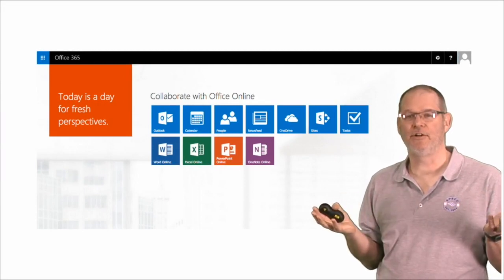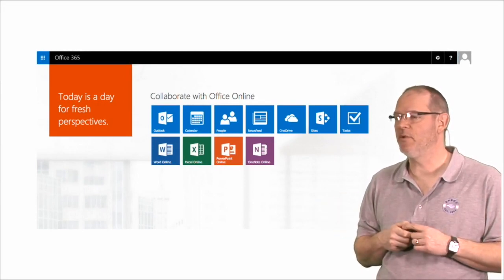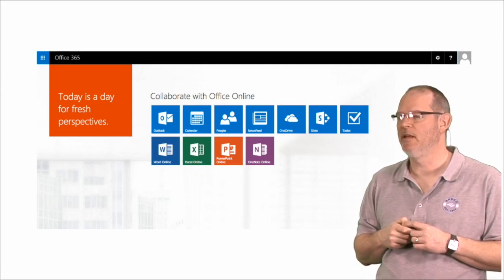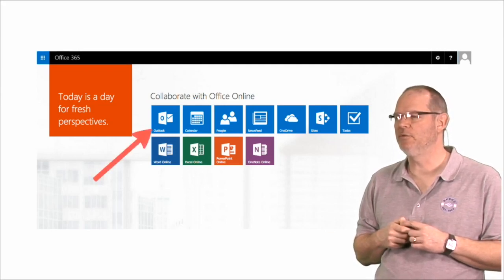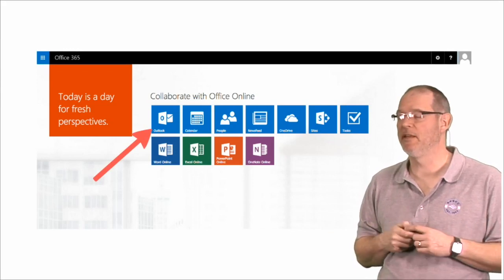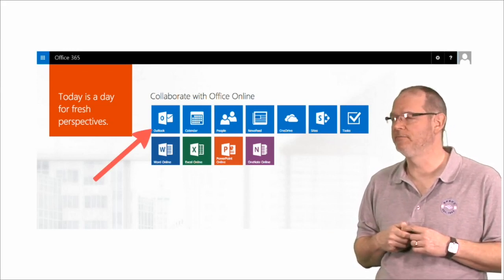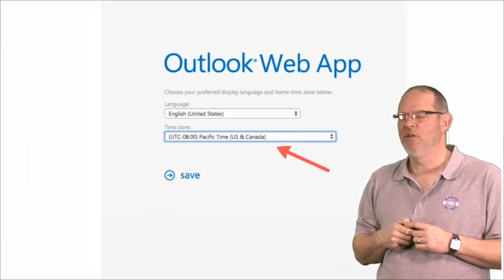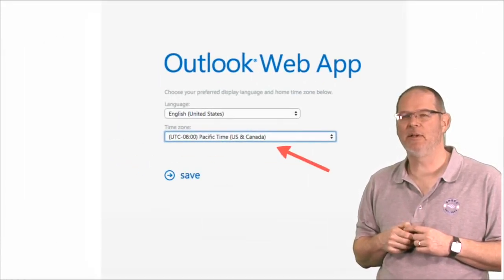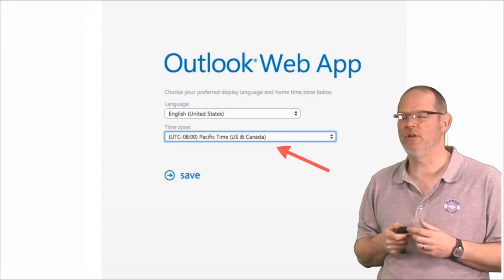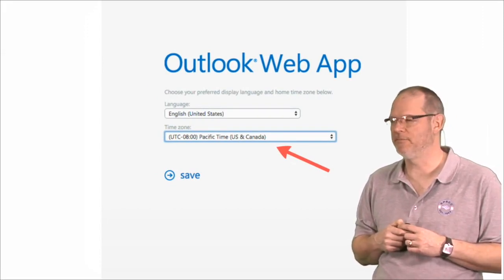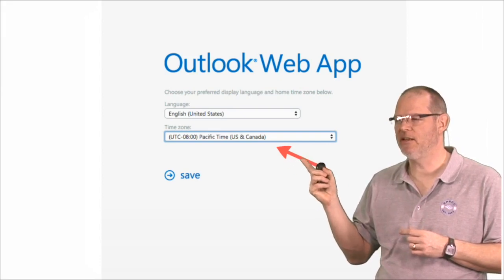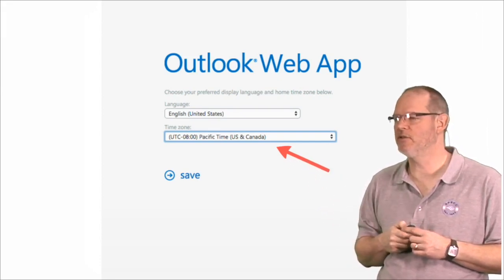And now you're in. So this is what Office 365 looks like. And we're going to go to Outlook, which is the email program in Office 365. The first thing that it will ask you to do is set your time zone, so it knows what time it is where you are. You should choose Pacific Time if you're on the West Coast.